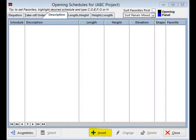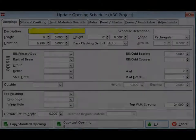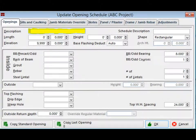This screen will show you all of the openings that have been created for this project. It will display the basic information of those openings such as description, length, height, elevation, and shape. Click on the Insert tab located at the bottom of Screen OS. This will now take you to the Update Opening Schedule screen, screen UOS.